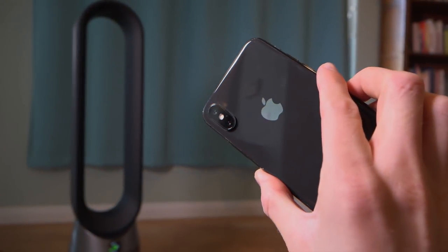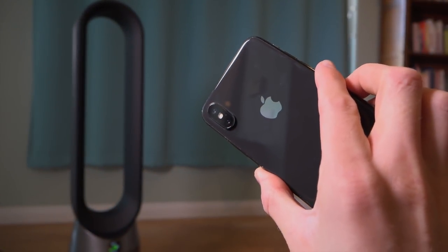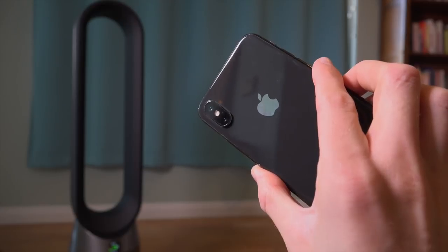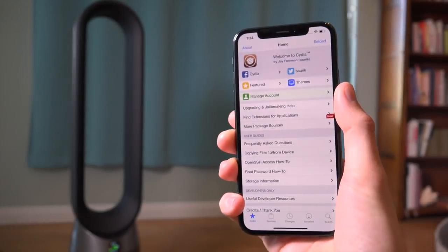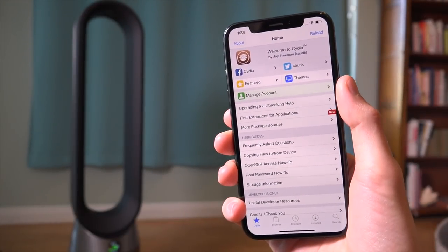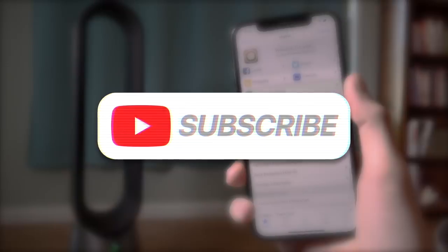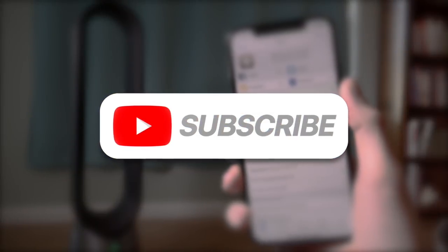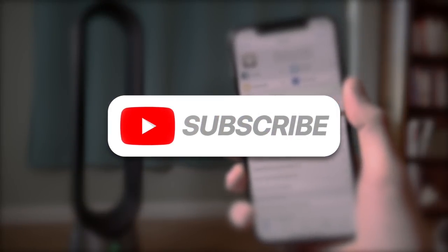Alright, so to start off, I just wanted to let you guys know that this is not the full-fledged jailbreak tutorial. I'm merely letting you guys know that the jailbreak is out. Download links are below.